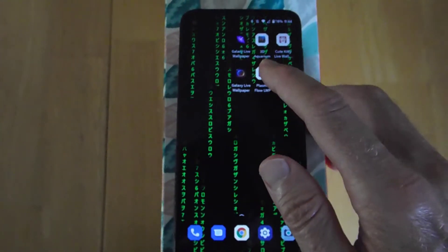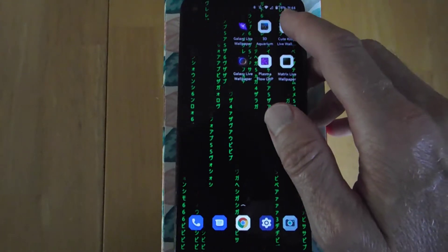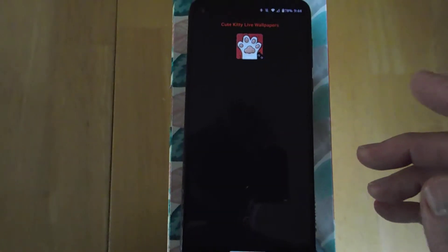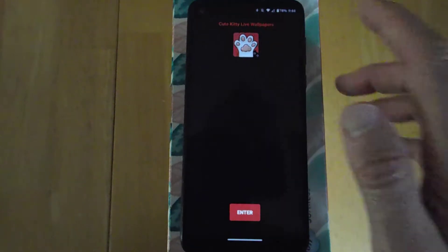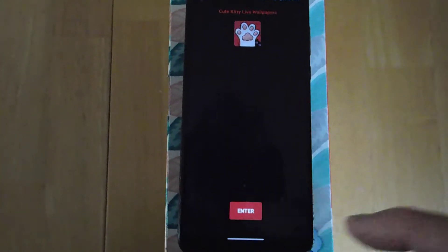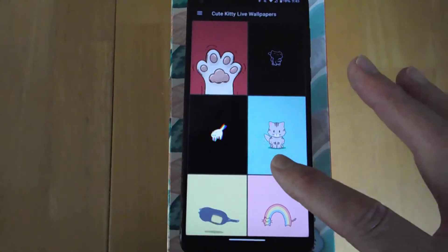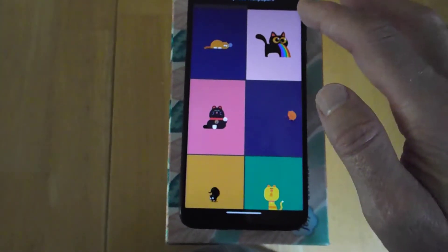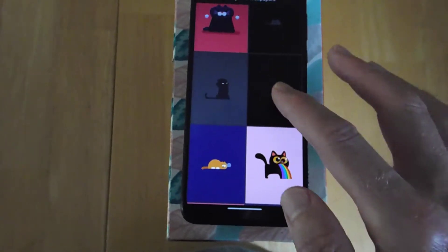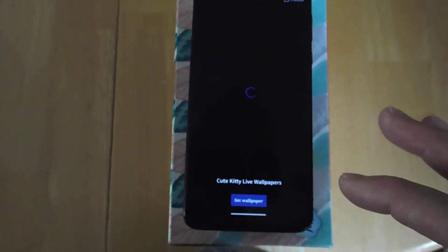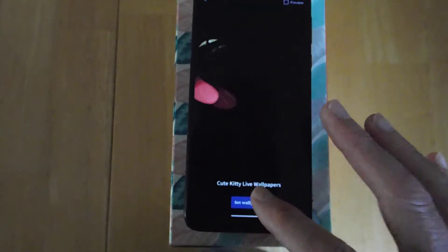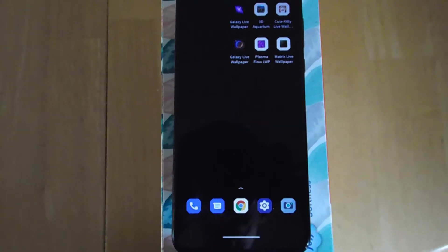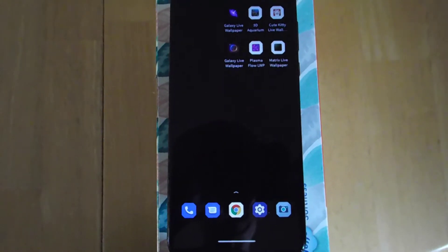So then this one is called Cute Kitty Live Wallpaper. And you can pick from all these different little animations. Activate. Set Wallpaper, Home Screen. It's cute.